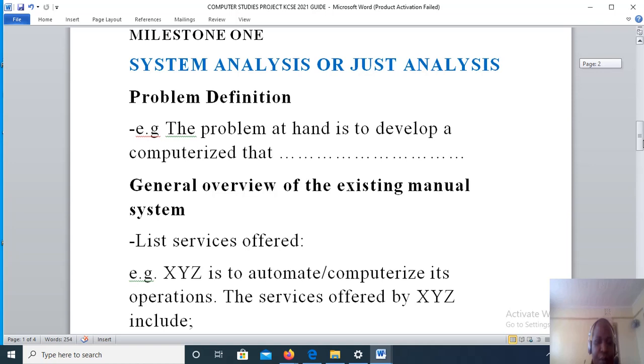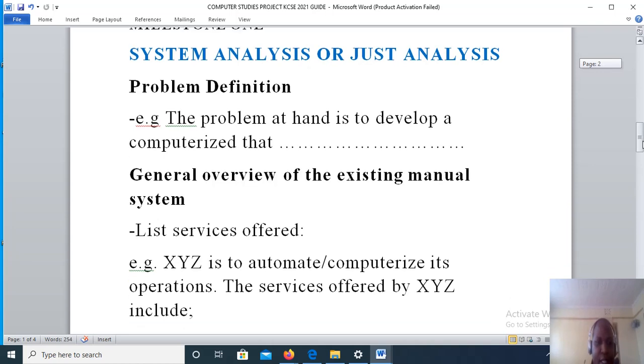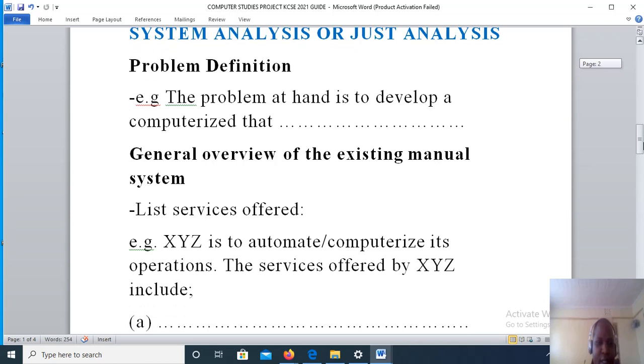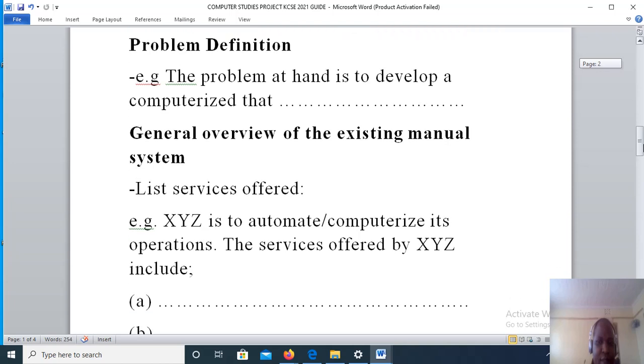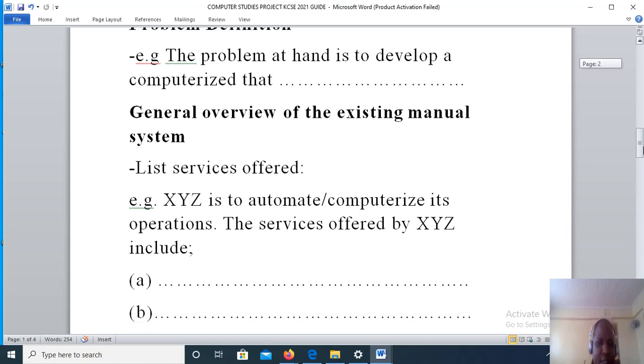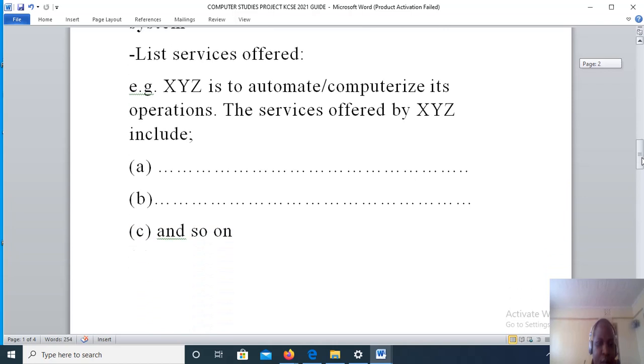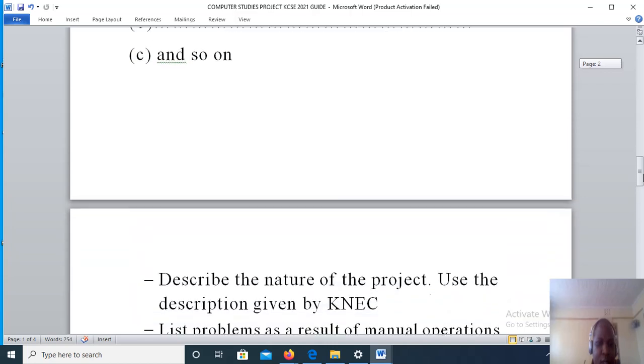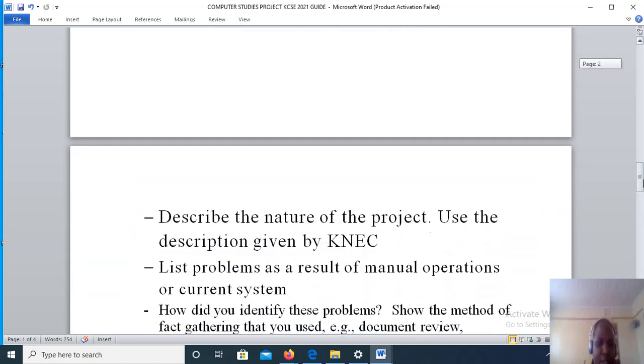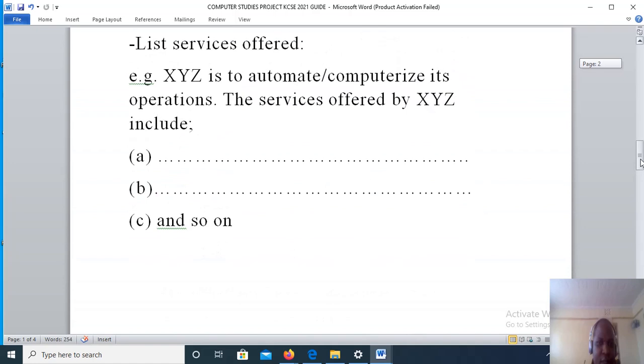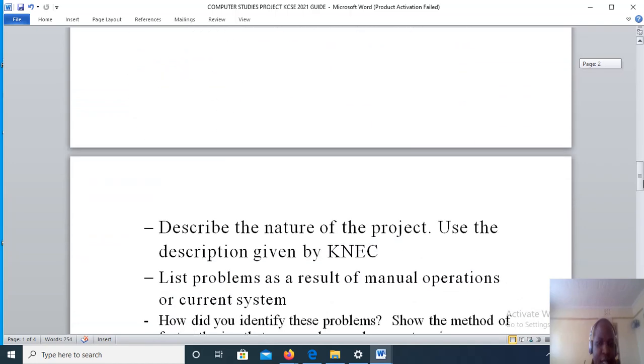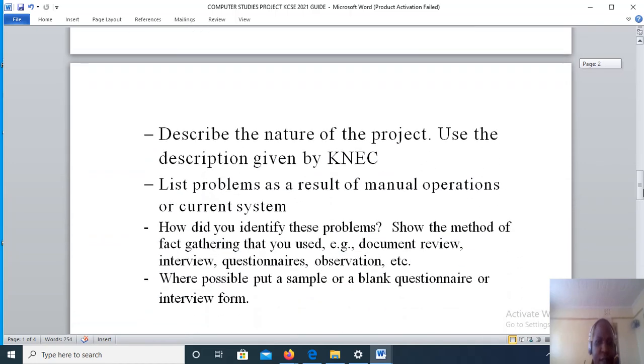After that, we will proceed to general overview of the existing system. Under general overview of the existing system, we will provide a list of services that are offered by the existing manual system. After giving a list of the services offered by the existing manual system, you will proceed to describe the nature of the project.